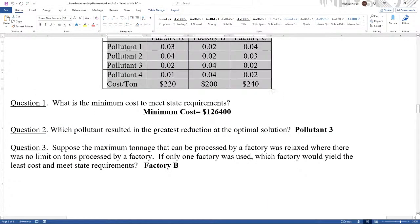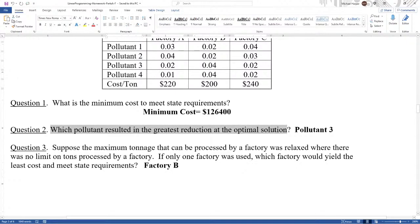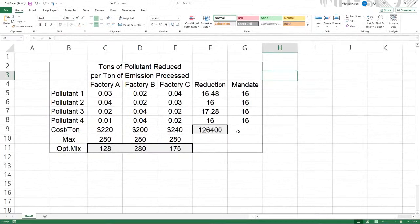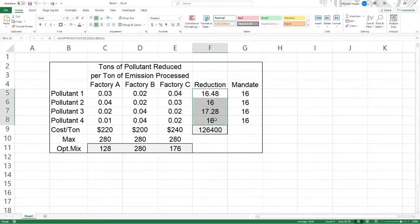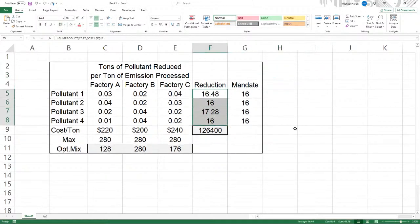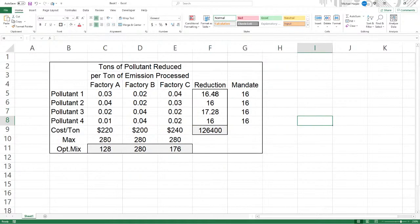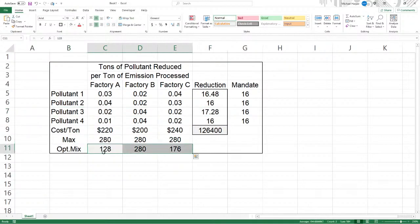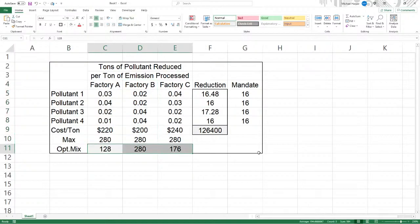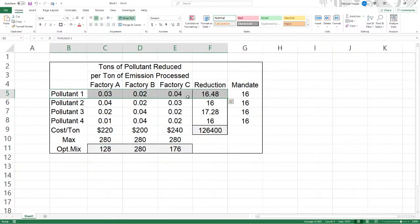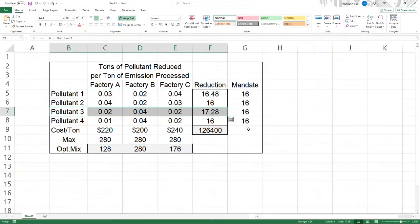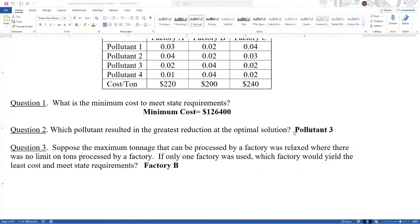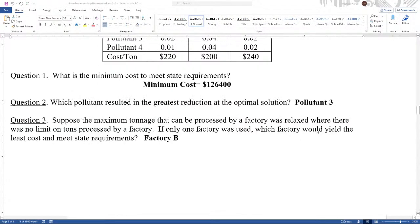Which pollutant resulted in the greatest reduction at the optimal solution? Well, we have the optimal solution. It's just looking at it to see here. Here's our reduction. Let's box this in. So which one's the greatest reduction? Well, right there, pollutant three had 17.28 tons. And that turned out to be, it's interesting that with this, how this is the number, only factory B was maximized. But of these tons, we're minimizing our cost. But in doing so, pollutant one and pollutant three will be reduced greater than the mandate to minimize cost. It seems like, why wouldn't it just be 16? Because that would not be minimum cost. So that's pollutant three.